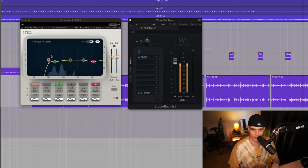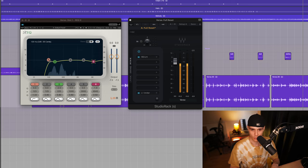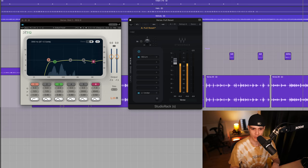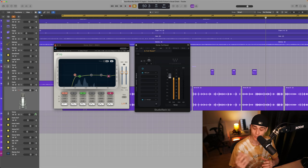I just made a low cut and attenuation in the low mid area to take off some boxiness and I found this vocal very sibilant so I made an attenuation on the highs.